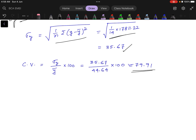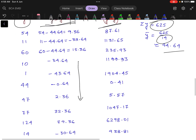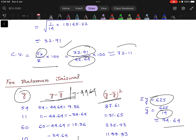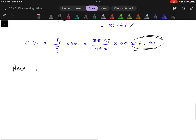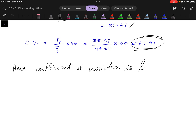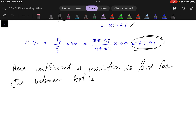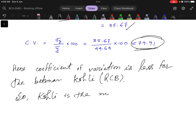For batsman Jaiswal, the Coefficient of Variation is 79.91, and for batsman Kohli, the Coefficient of Variation is 72.11. Whose Coefficient of Variation is less is more consistent. Since the Coefficient of Variation is less for batsman Kohli, Kohli is the more consistent batsman.